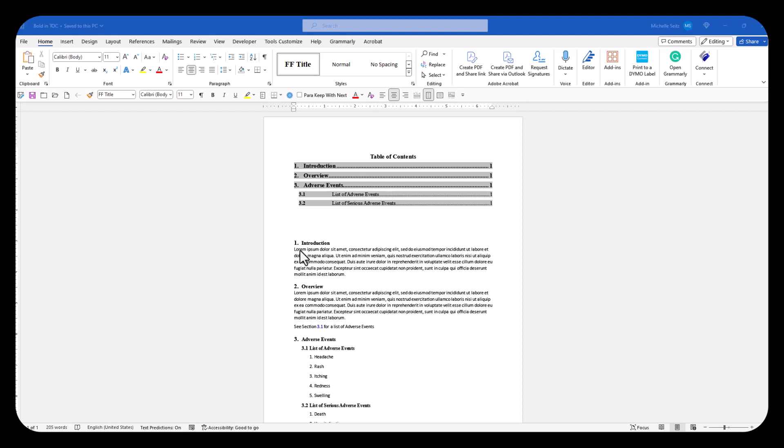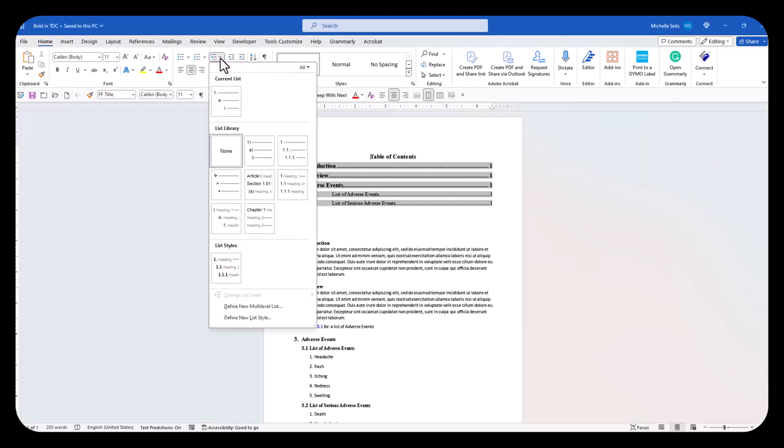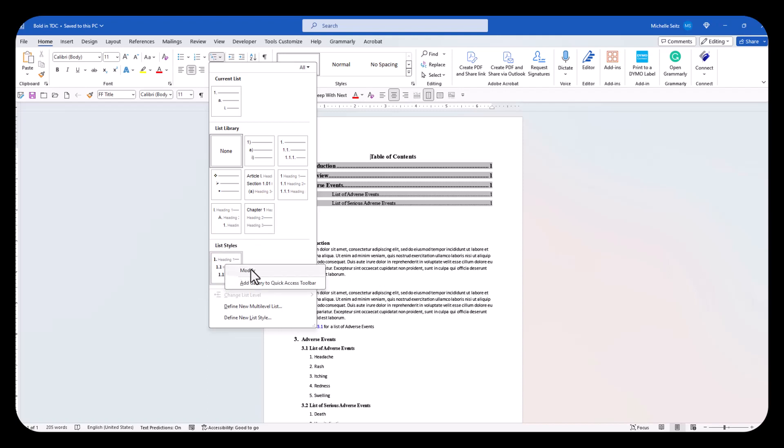Click the down arrow for the multi-level list in the paragraph group. Find the list style you created. The modify function will be active. Click modify.